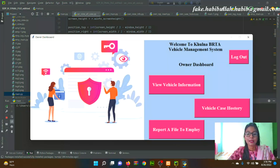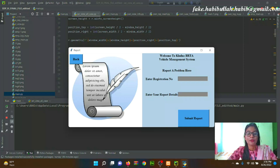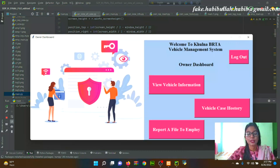From the Owner Dashboard, clicking 'Report a File to Employee' allows the owner to note a complaint against an employee. If a vehicle owner finds any fault in their vehicle information, they can report a complaint against the responsible employee. This is our project, and the project runs successfully.